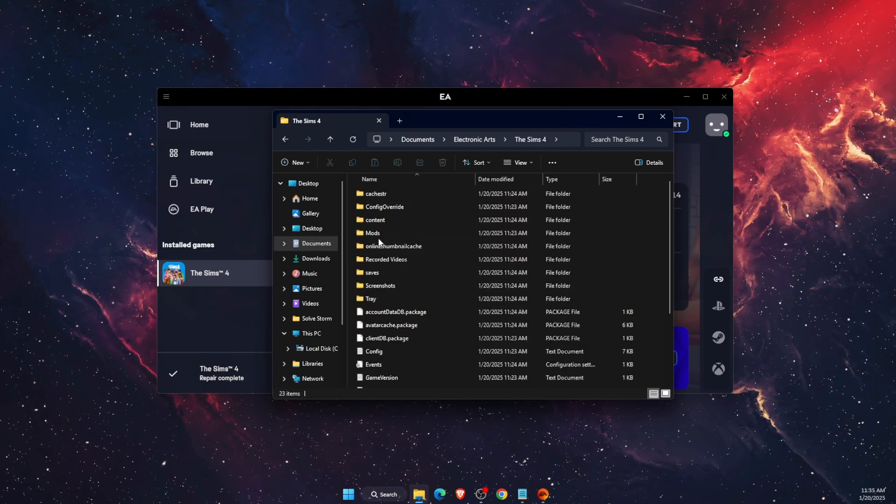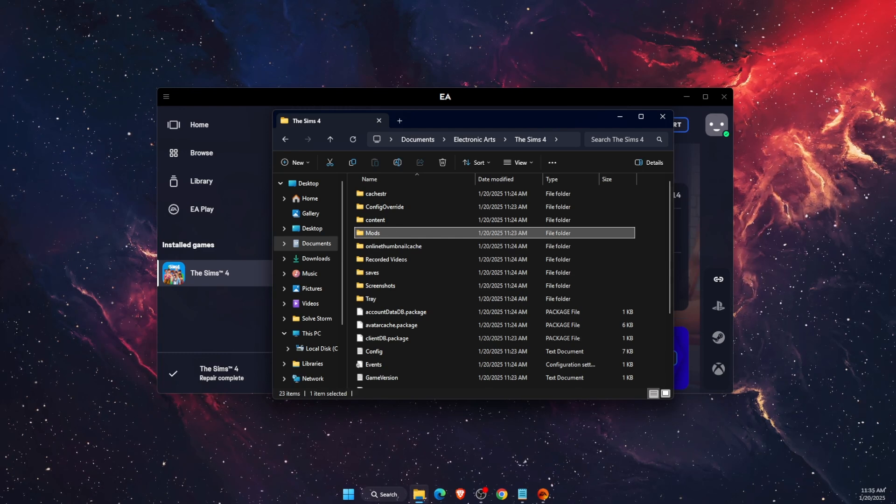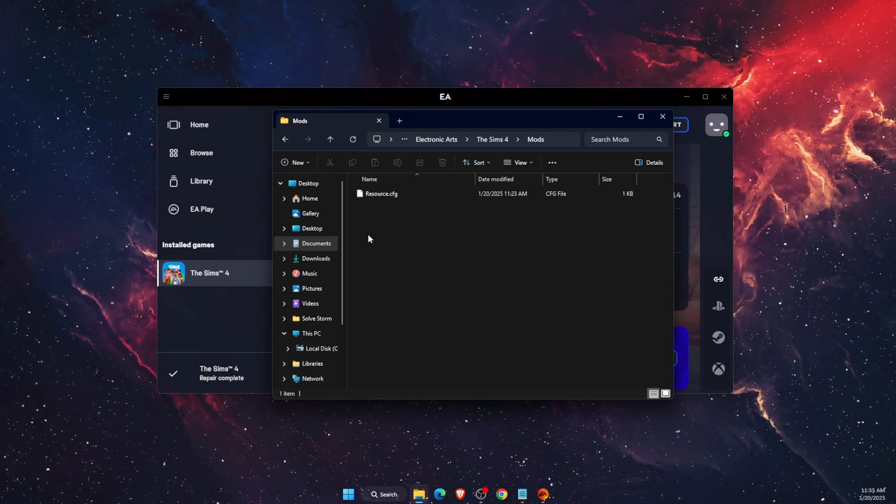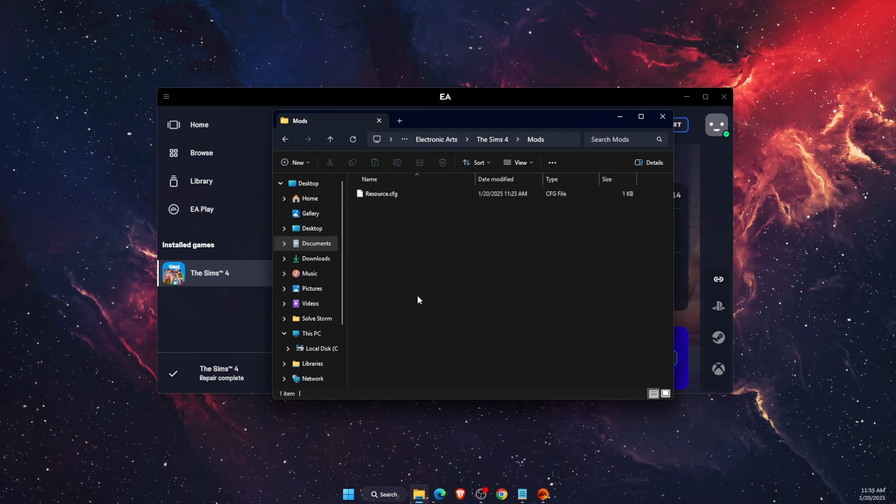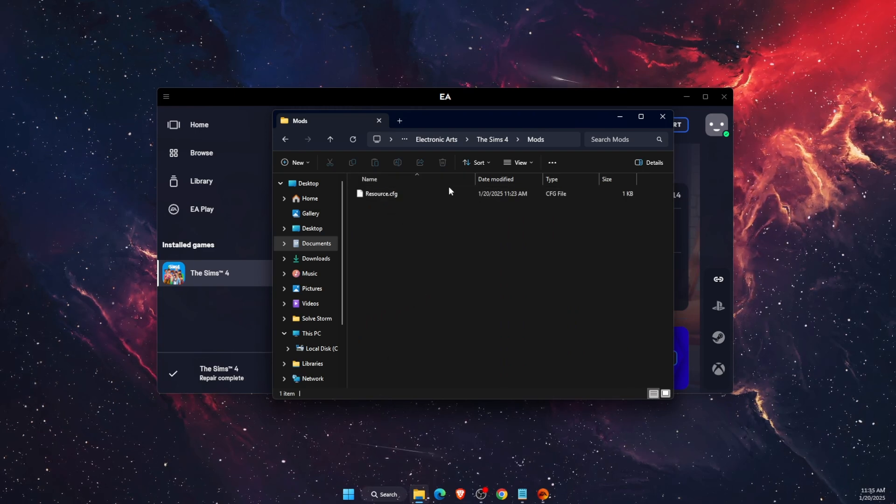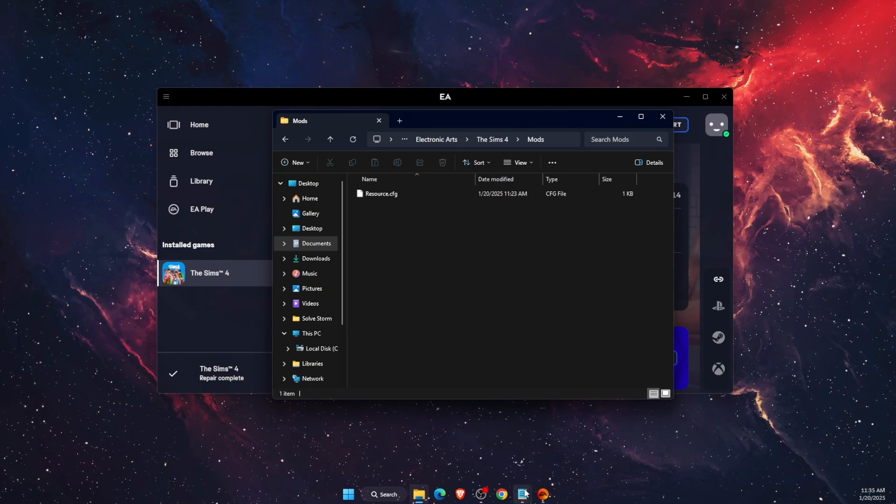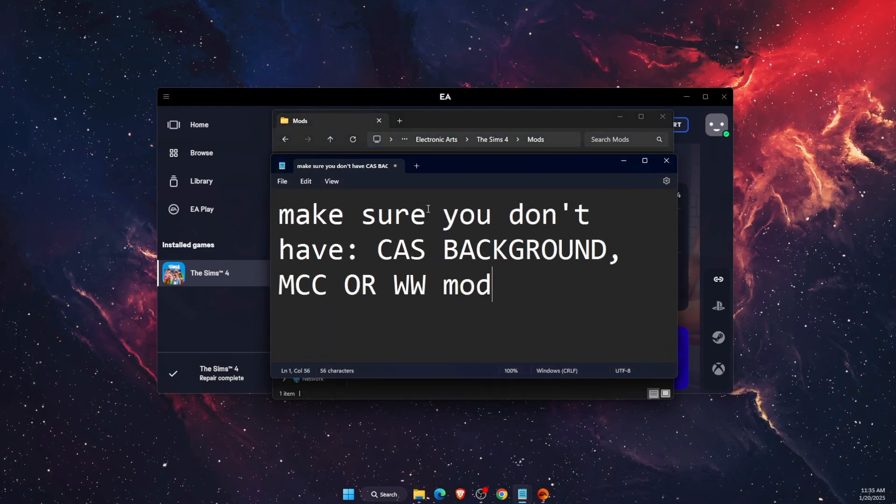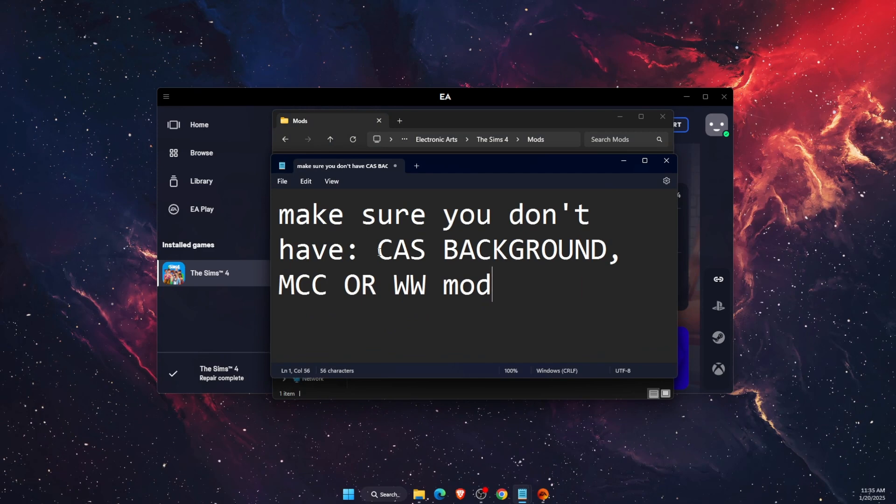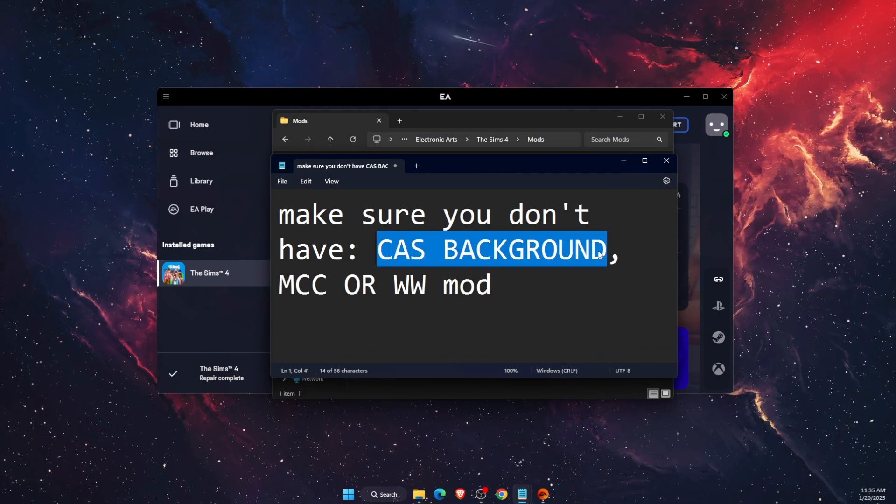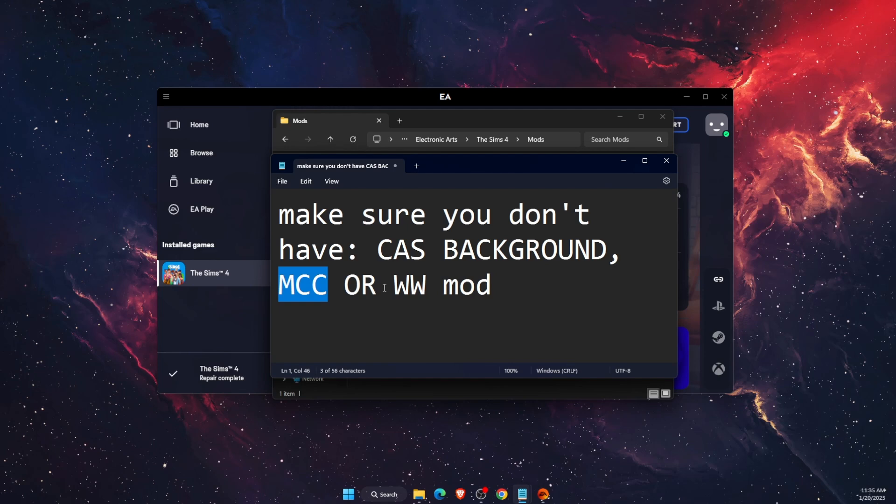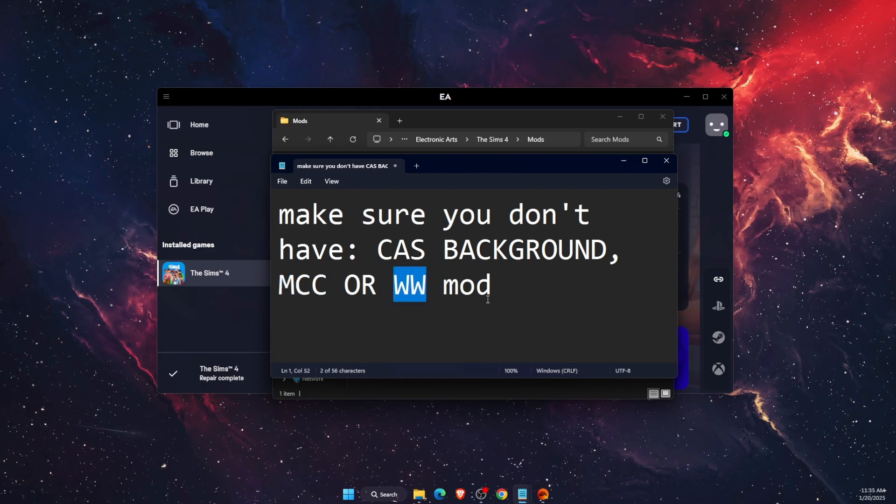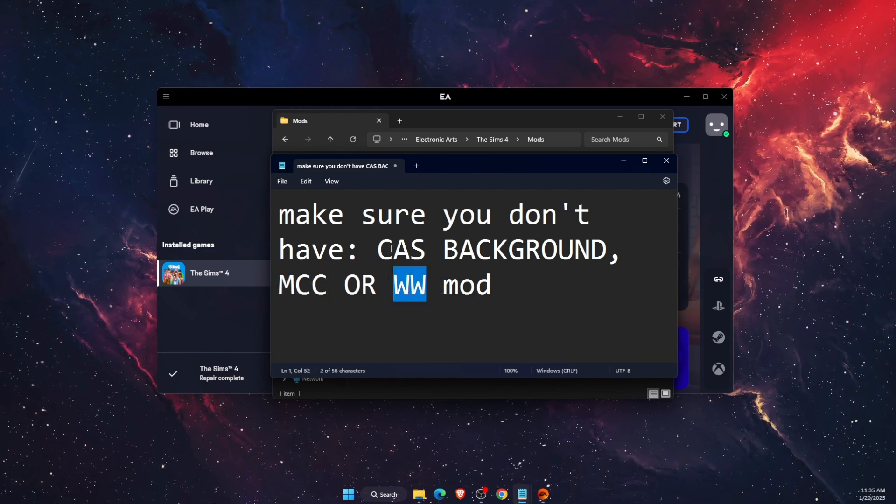After that, you're going to find the Mods folder. Open up that Mods folder and you will see all of your mods listed there. What you want to make sure of is you don't have any cast background folder or file on your Mods folder, MCC, or WW mod. Check for any of these three if you don't have them.